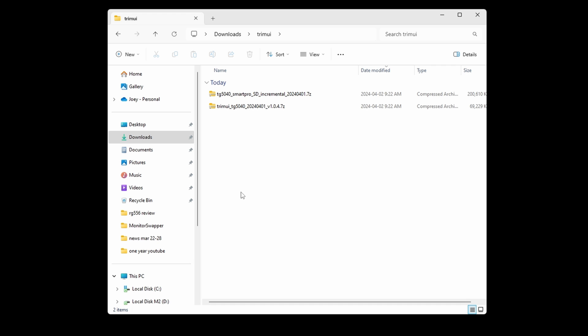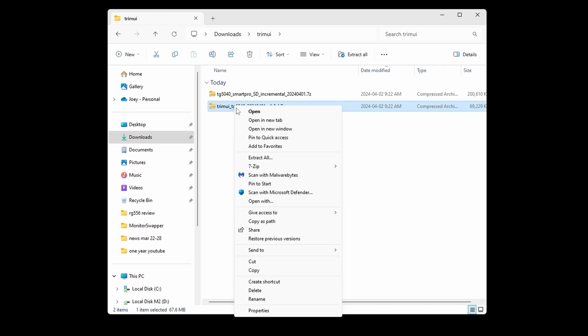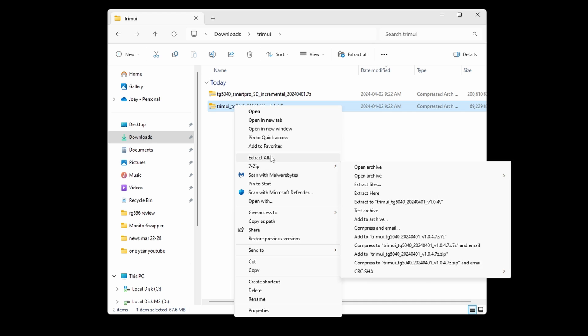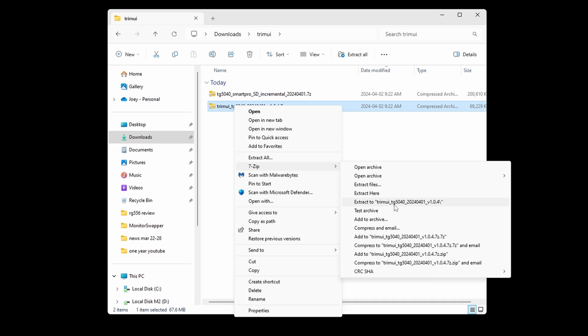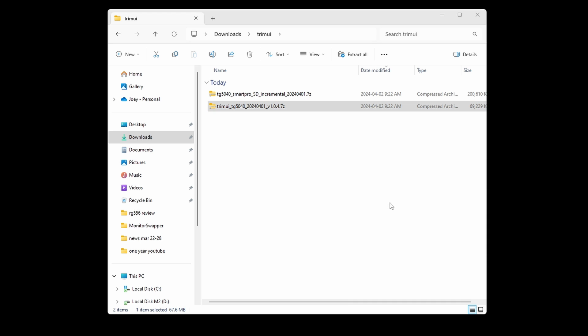Either way, starting from scratch or upgrading, you'll now have two different 7-zip files, and you'll need to extract them using 7-zip. So go ahead and do that now.